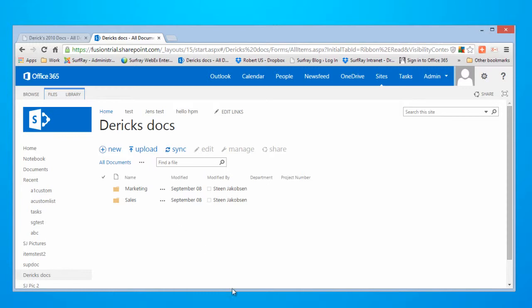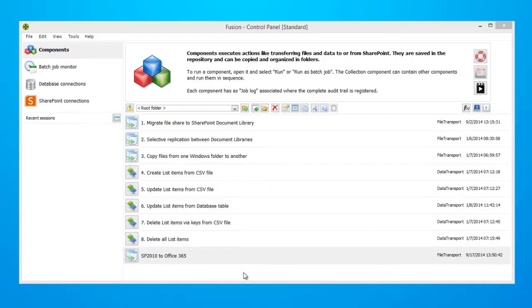Let's move forward to step number one. Step number one, modify your existing component to synchronize your files between SP environments. Let's get started.